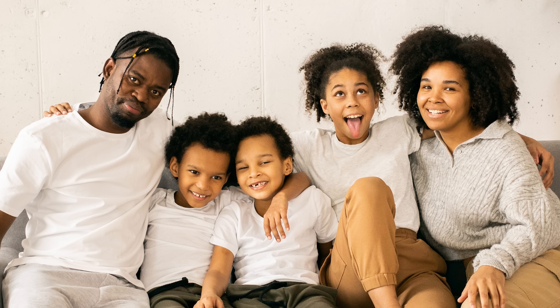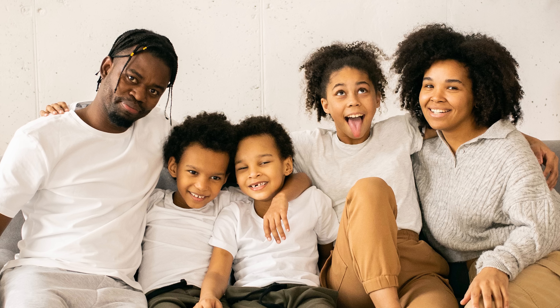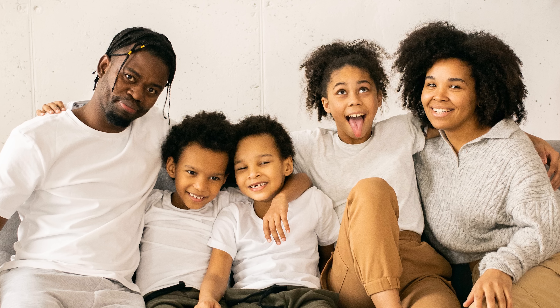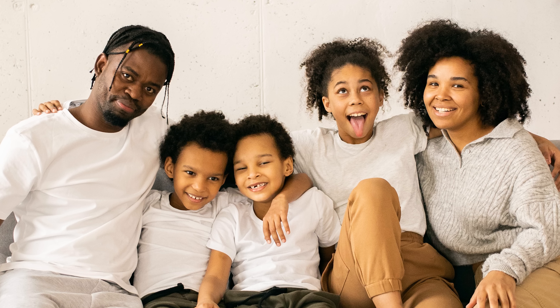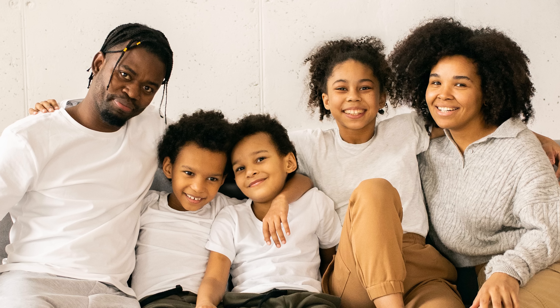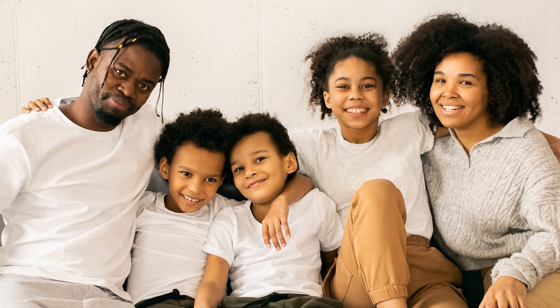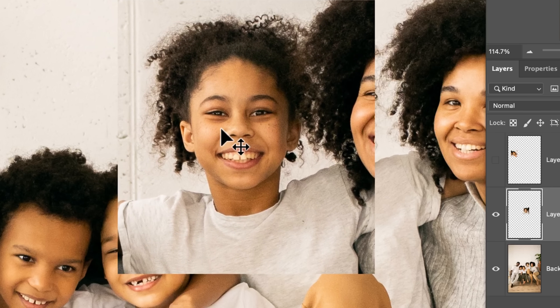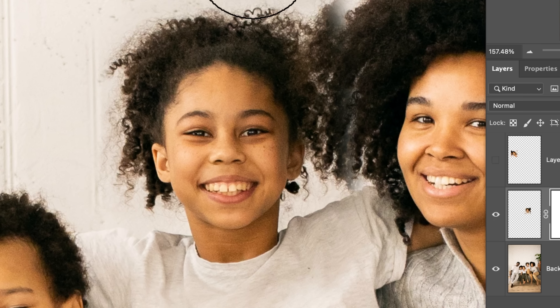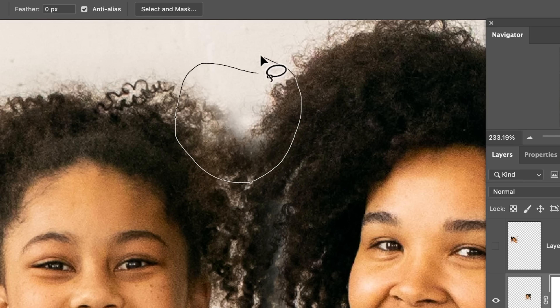Hey there, and welcome to Phlearn. My name is Aaron Nace, and today we're tackling a really common problem that happens whenever you're taking a photo of a group of people. Invariably, there's always going to be someone who's blinking or sneezing or just making a weird face, or asking you to swap their face from one photo to another. It's actually very easy to do with the help of artificial intelligence. We're going to show you how to swap those faces and let AI do most of the hard work. Let's jump into Photoshop.